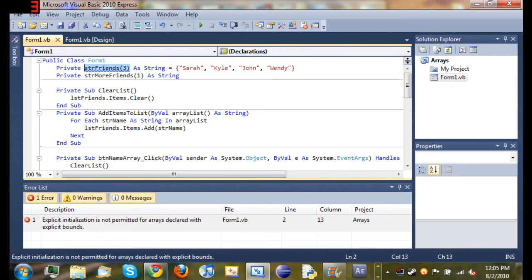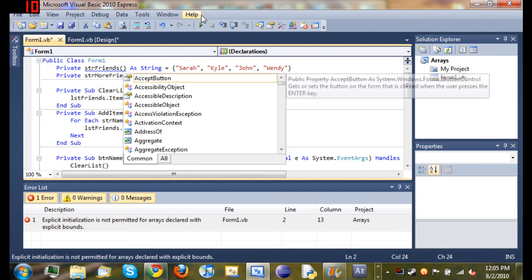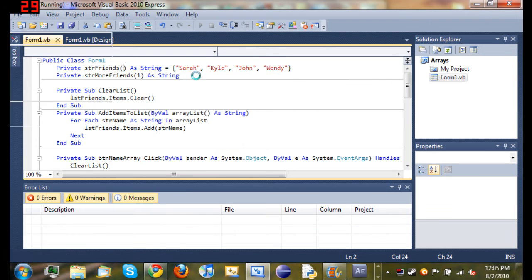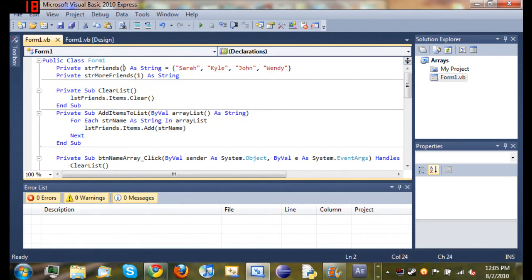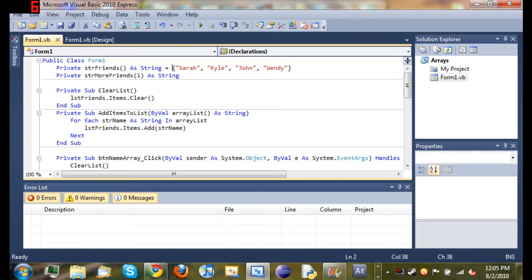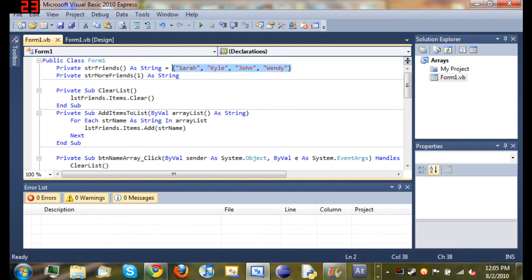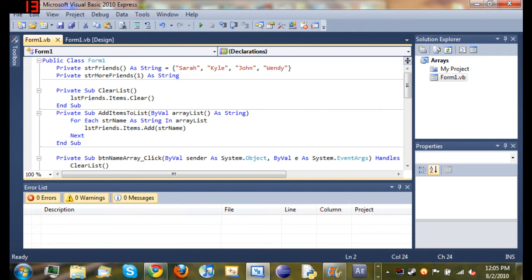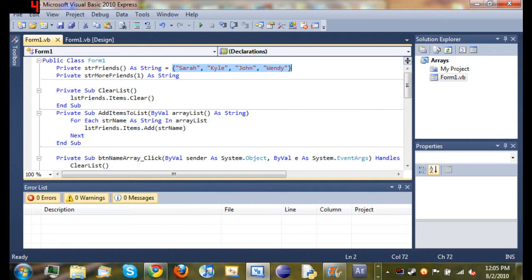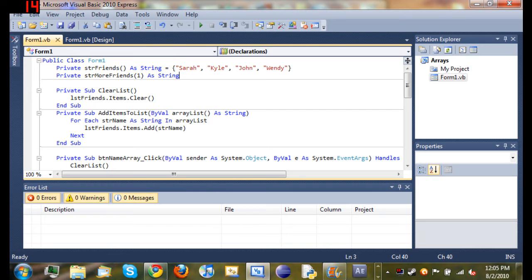Hold on, looks like I'm getting a couple of errors, let's try this. There we go, okay, now we got it all sorted out. So we declared string friends as a string, and when you're setting all the values of it by using curly braces and commas in between each one, you do not have to state how many are in there because it's already going to figure that out by looking at all the items that you typed in there. So that's just an easier way to declare everything.